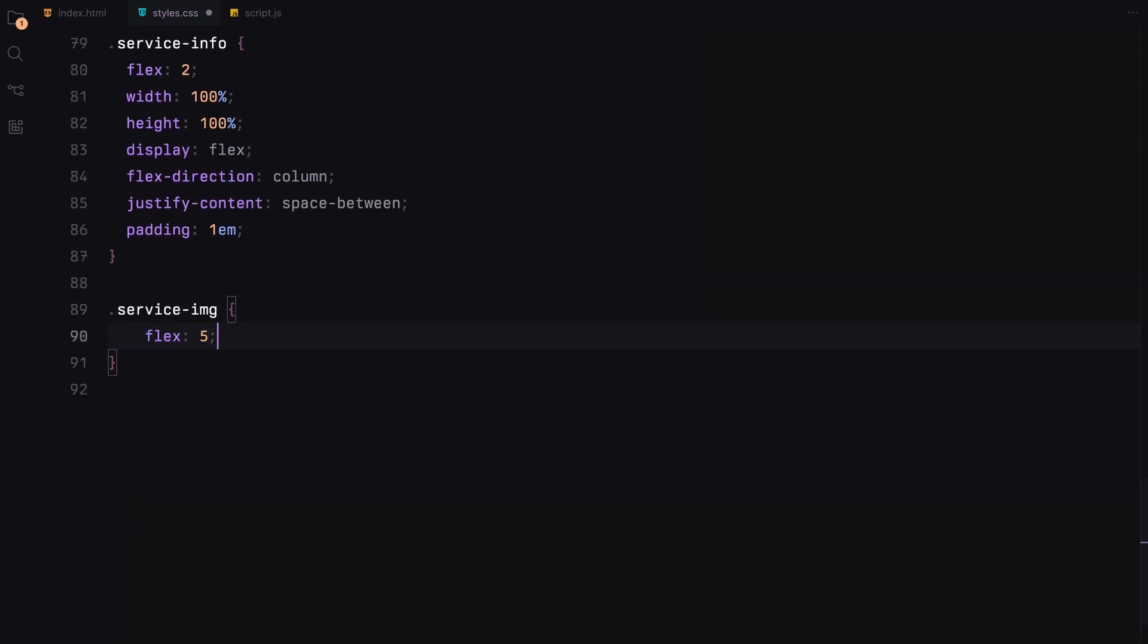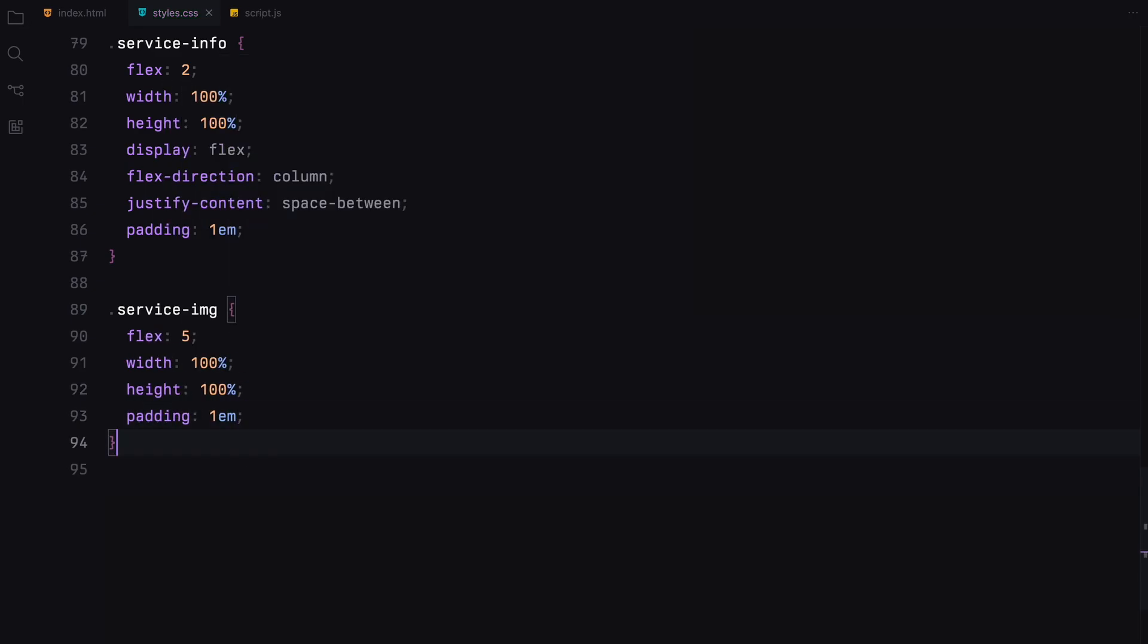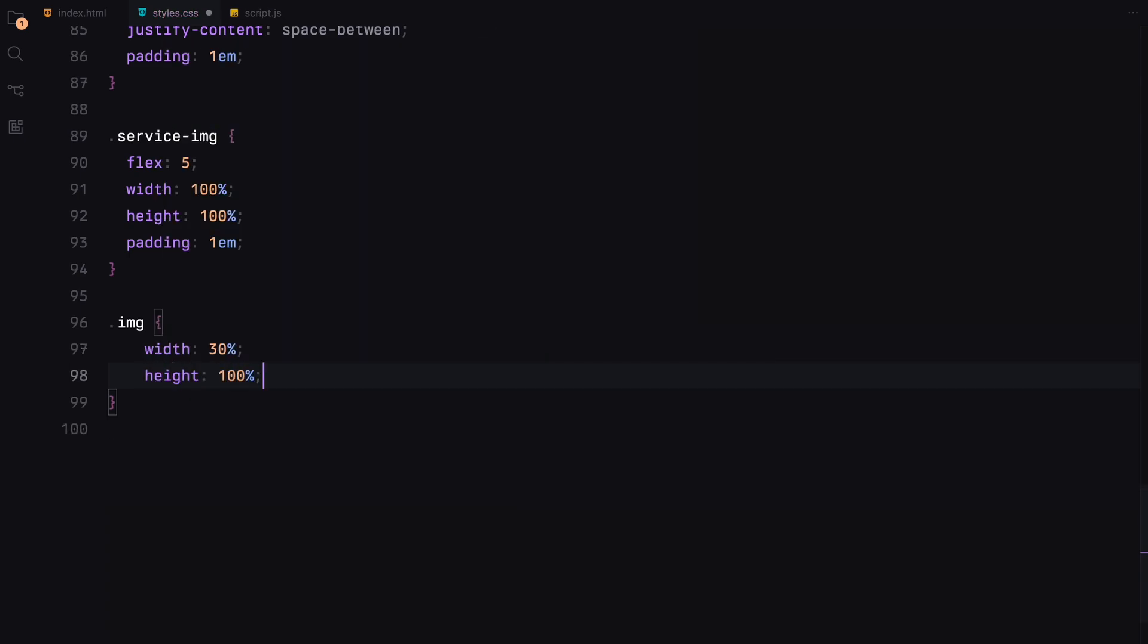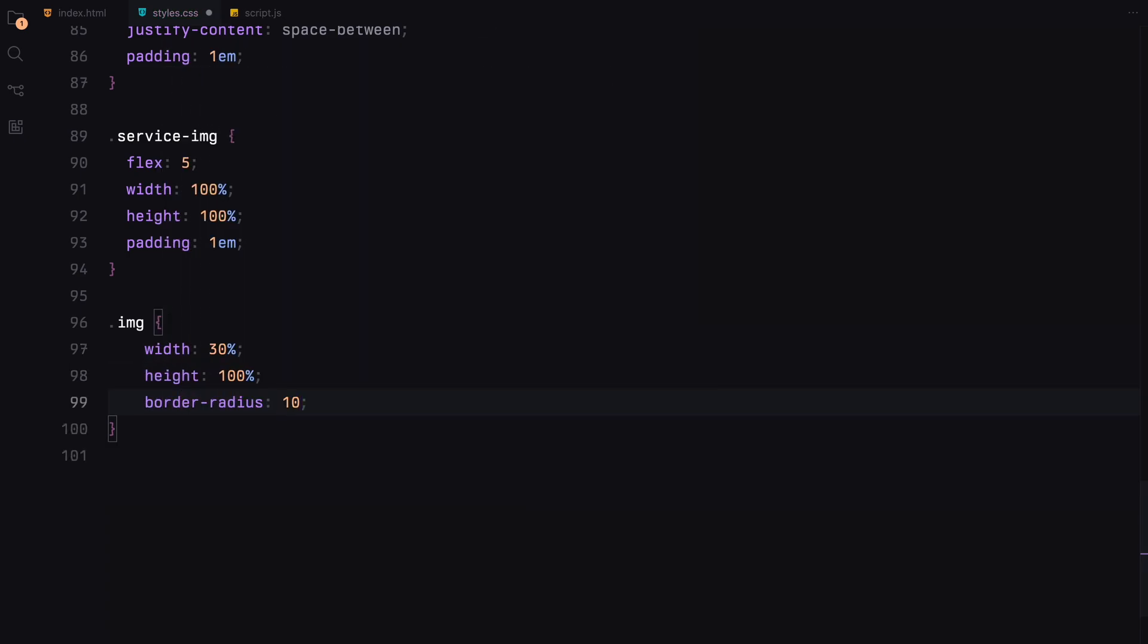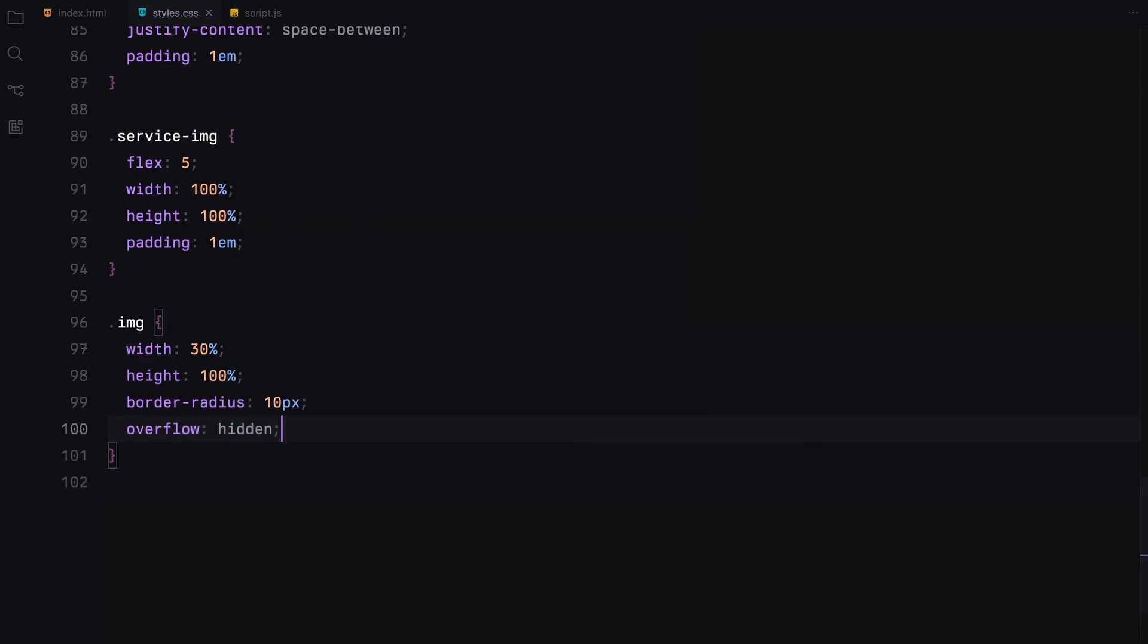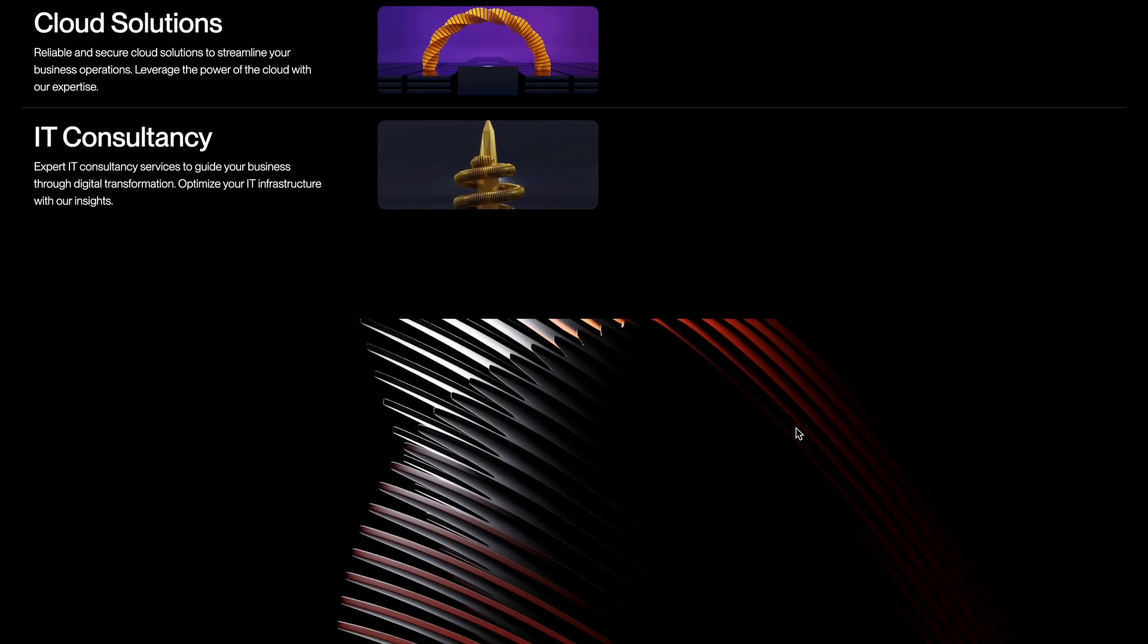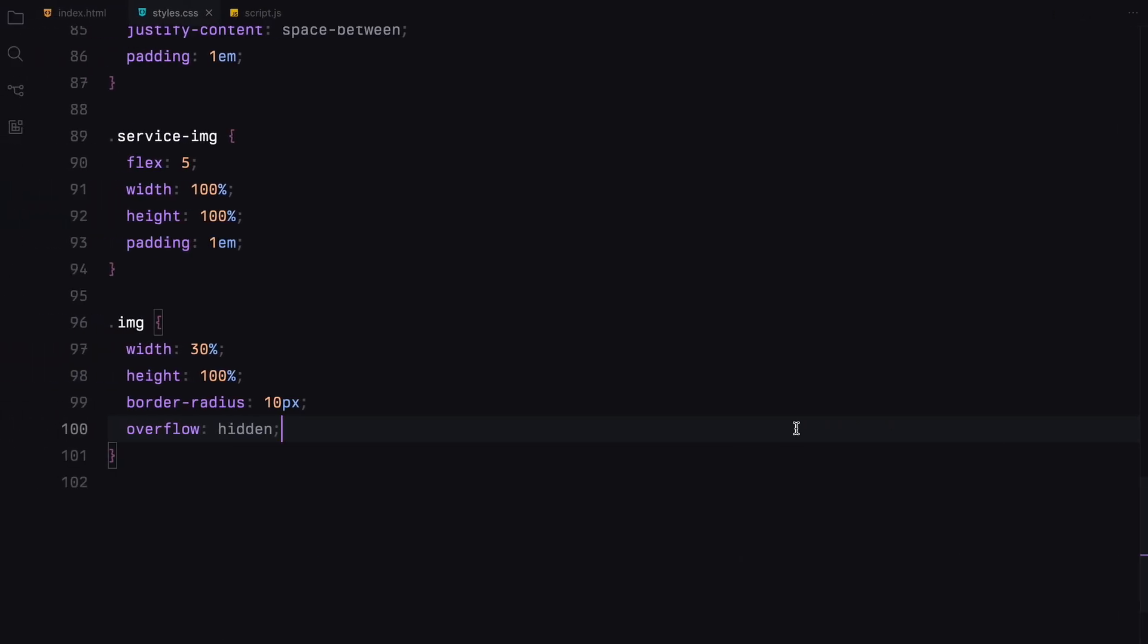And for the images, they are given 100% width and height. Lastly each image container is styled with rounded corners and a hidden overflow. For now, we are setting a fixed width of 30% to the image containers. Later in the tutorial, we'll expand this to 100% width as we scroll down. Just like the fixed height, we set for the service items.